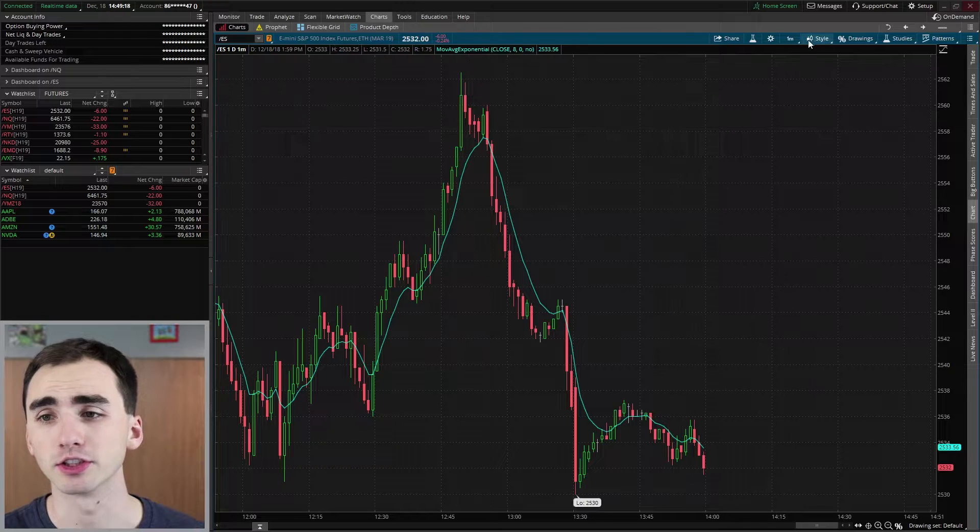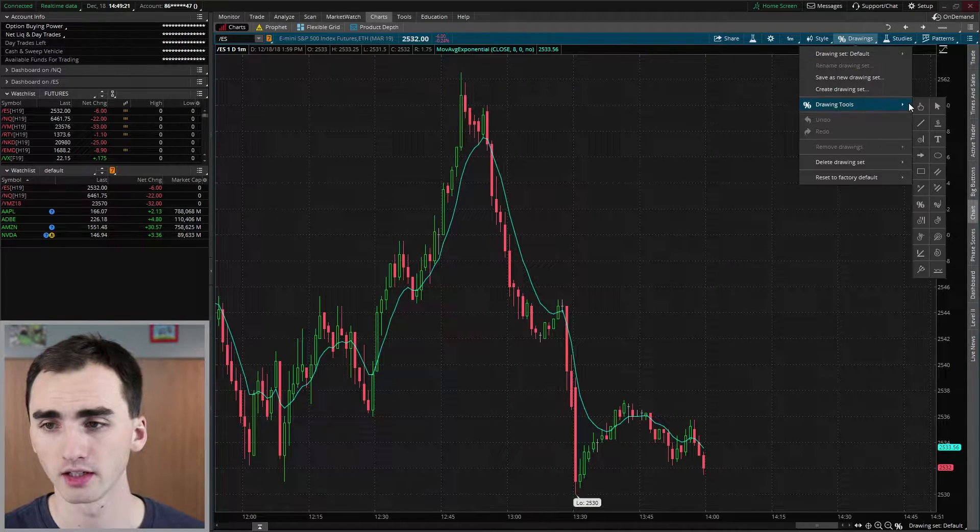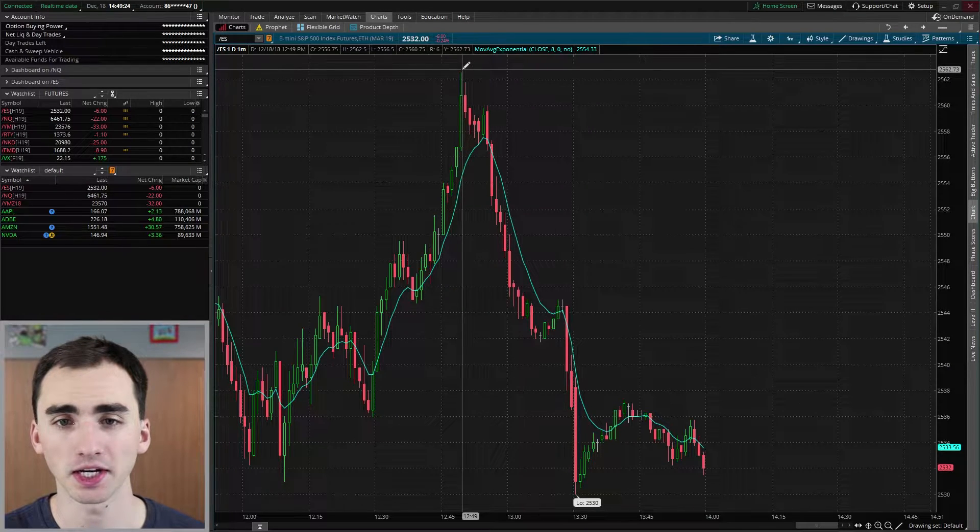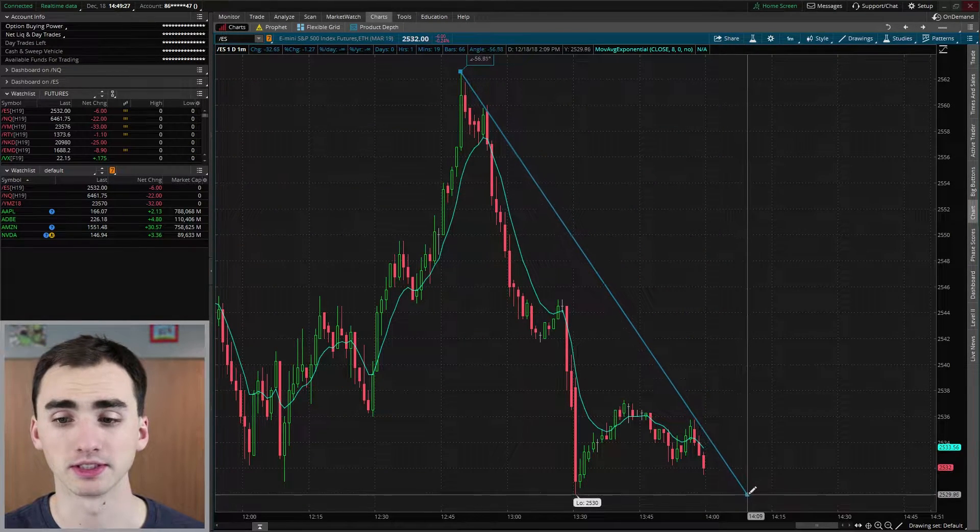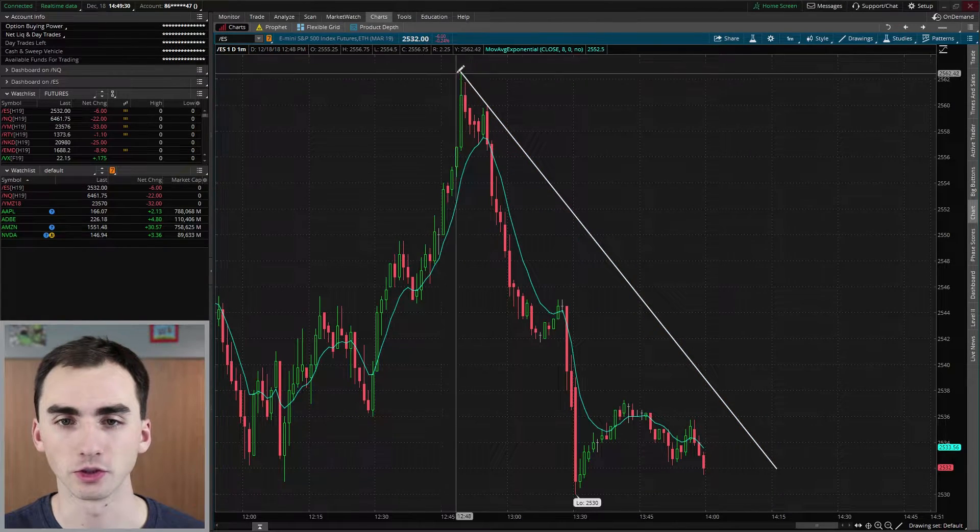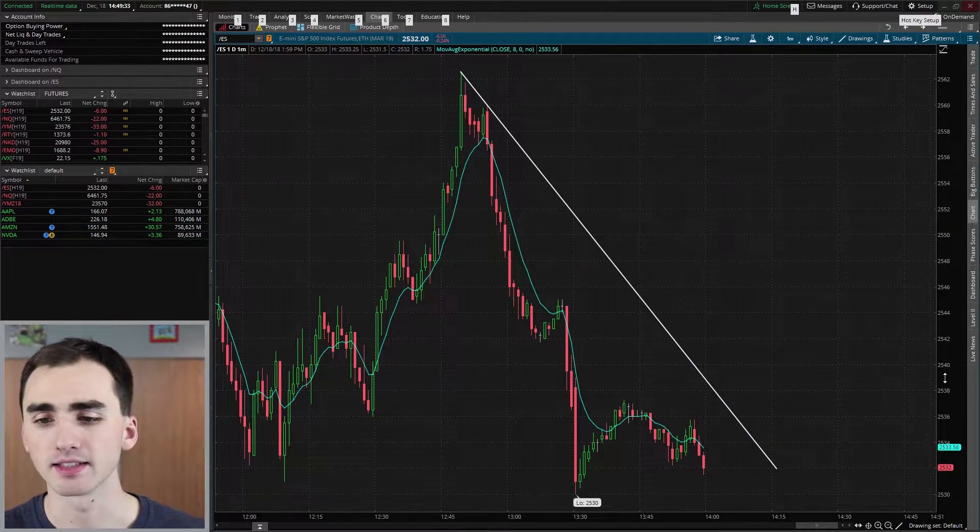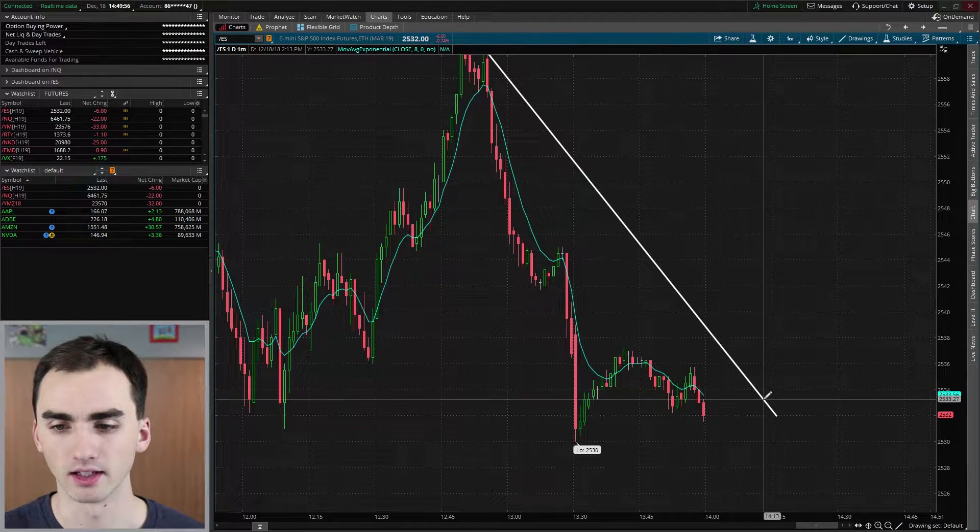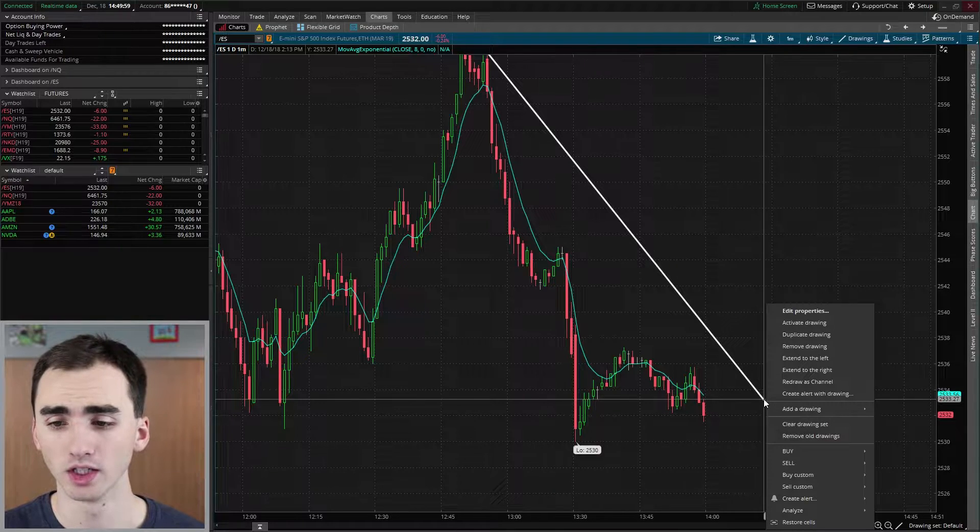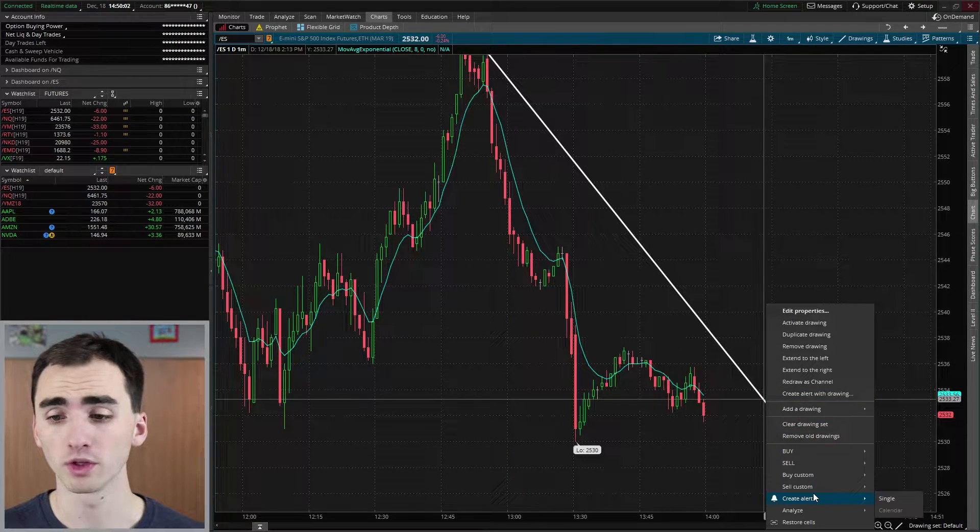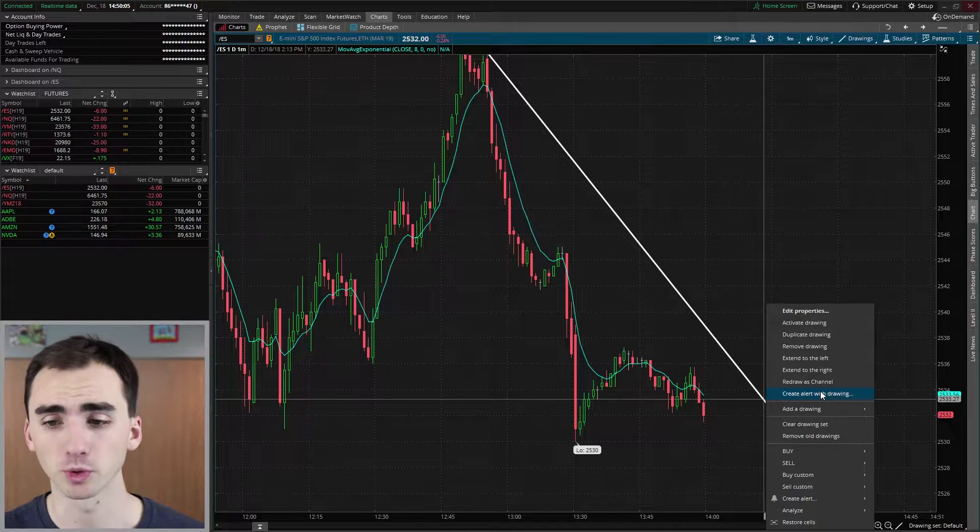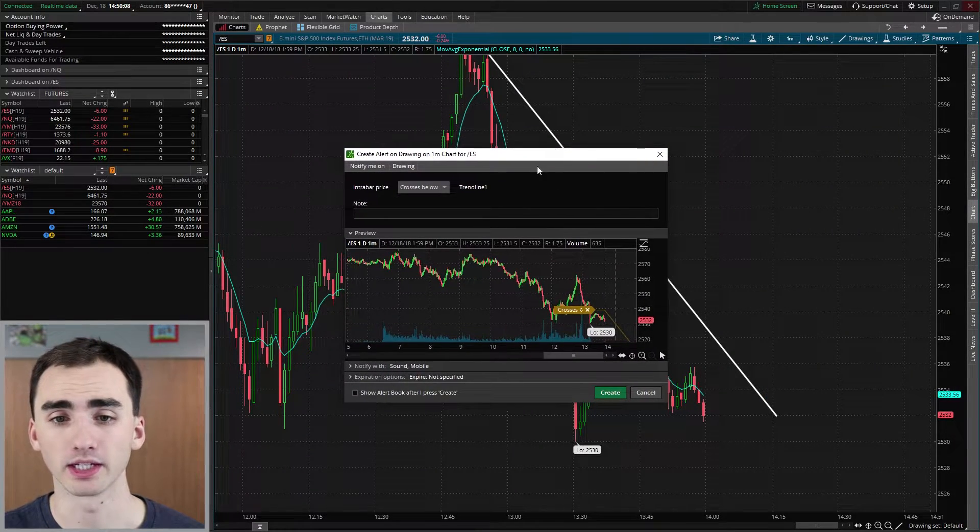Another one you can actually do is you can set alerts with drawings. So let's just do a basic line. So if I think that maybe this is some kind of resistance level right here between these two highs, I can create that line and then see when the stock breaks it and then right click on the drawing. And then I can do create alert with drawing. You don't want to do create alert because that'll just do the basic one. You want to create alert with drawing and that'll just bring up this.